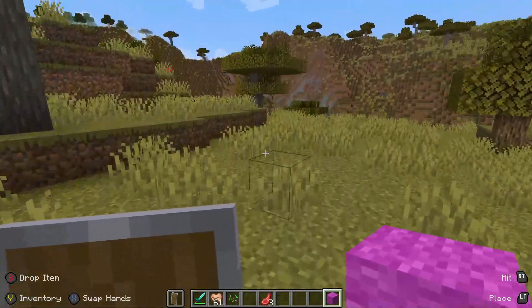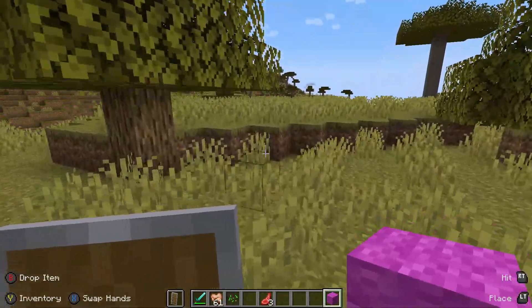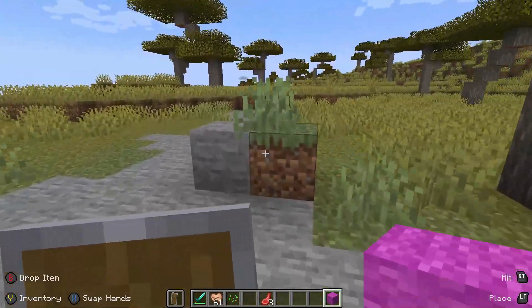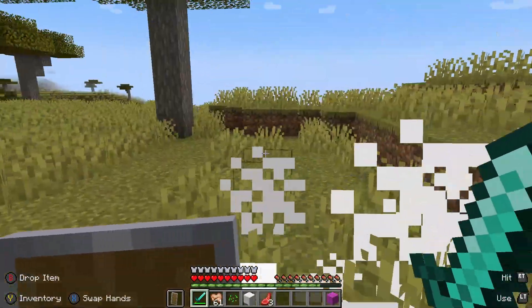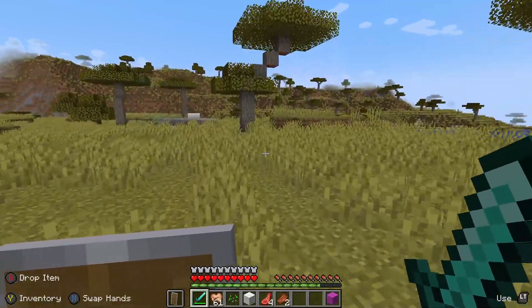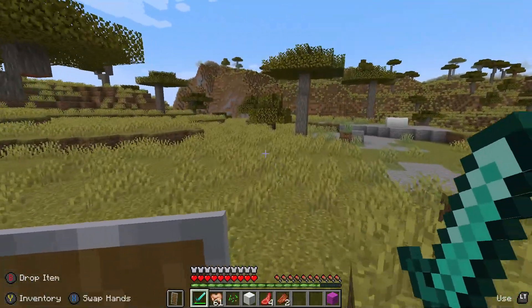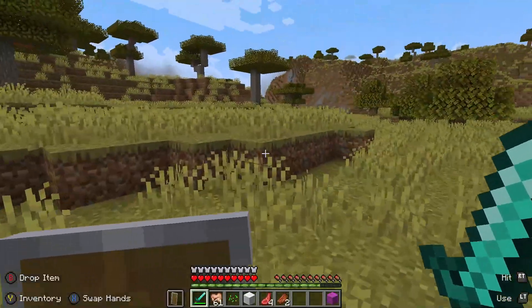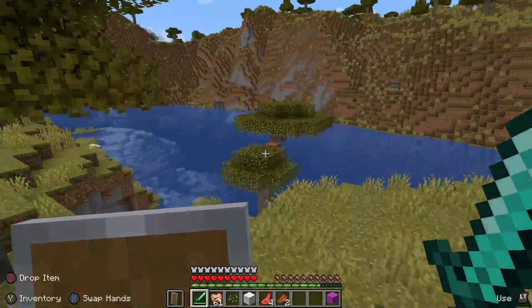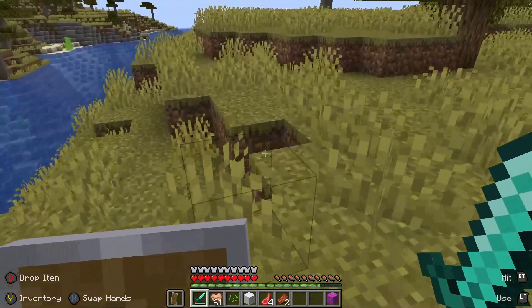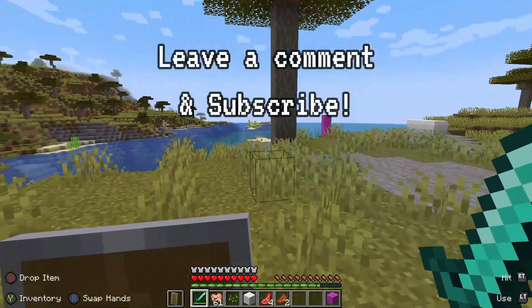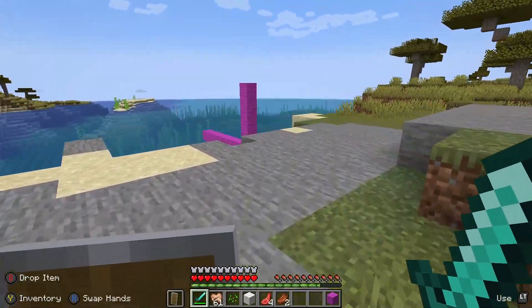Once everything is set up, you'll be able to use a controller on Minecraft Java Edition on PC, including the latest version 1.18.2. Hopefully you've found this video useful if you've been wondering how to use a controller — whether an Xbox One or Xbox 360 — with Minecraft Java Edition. If you have any queries or questions, leave them in the comment section below and I'll do my best to help.